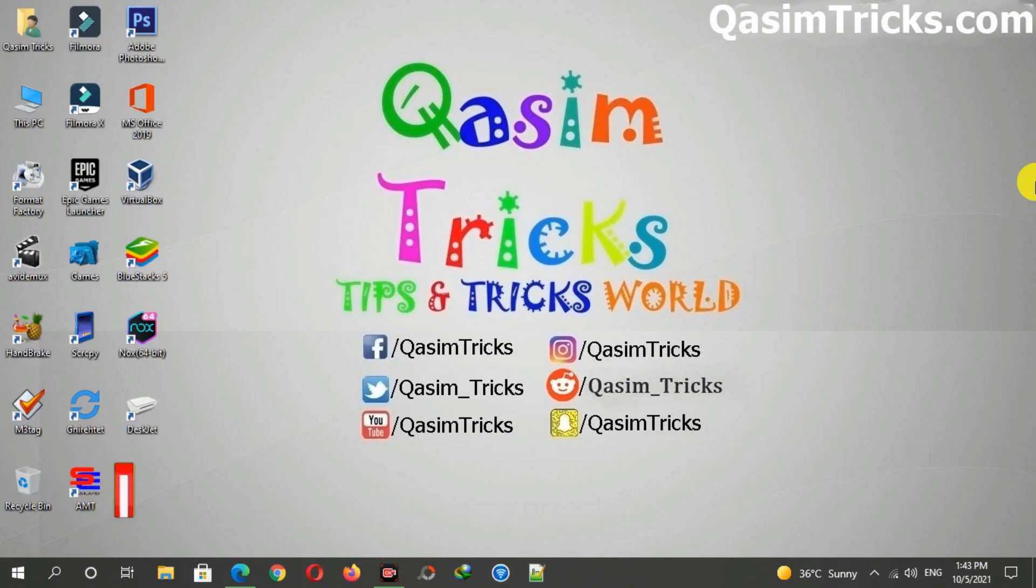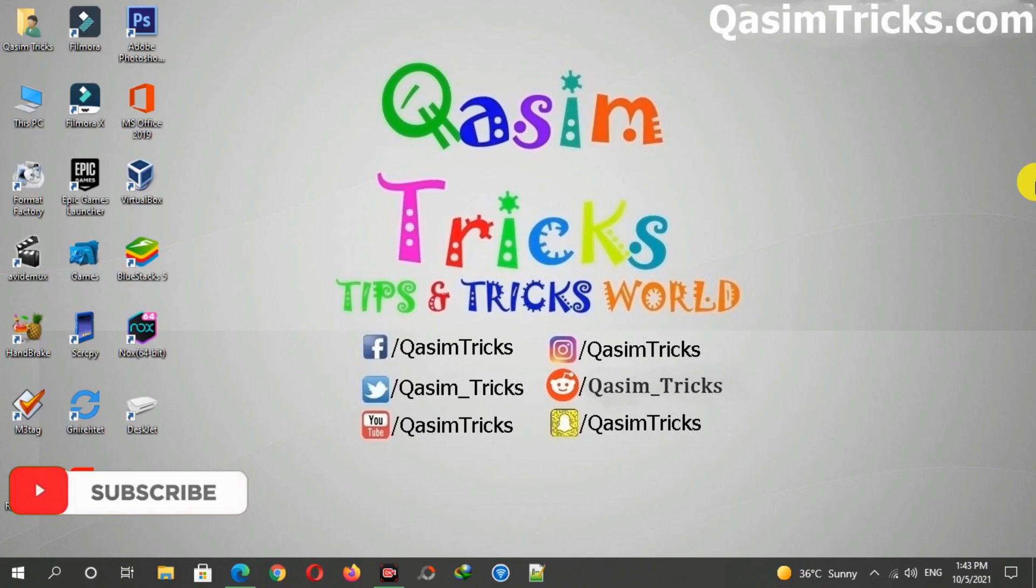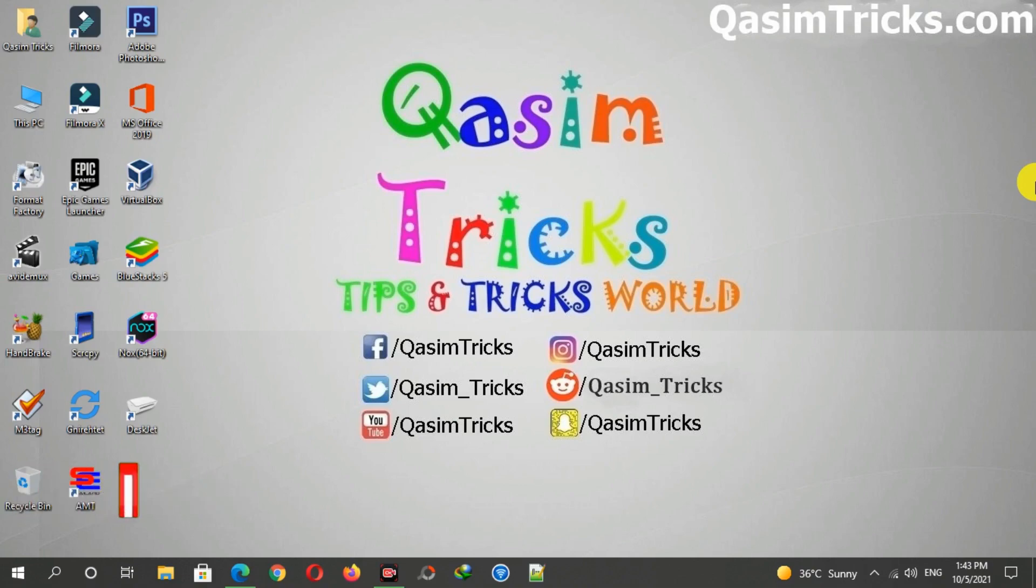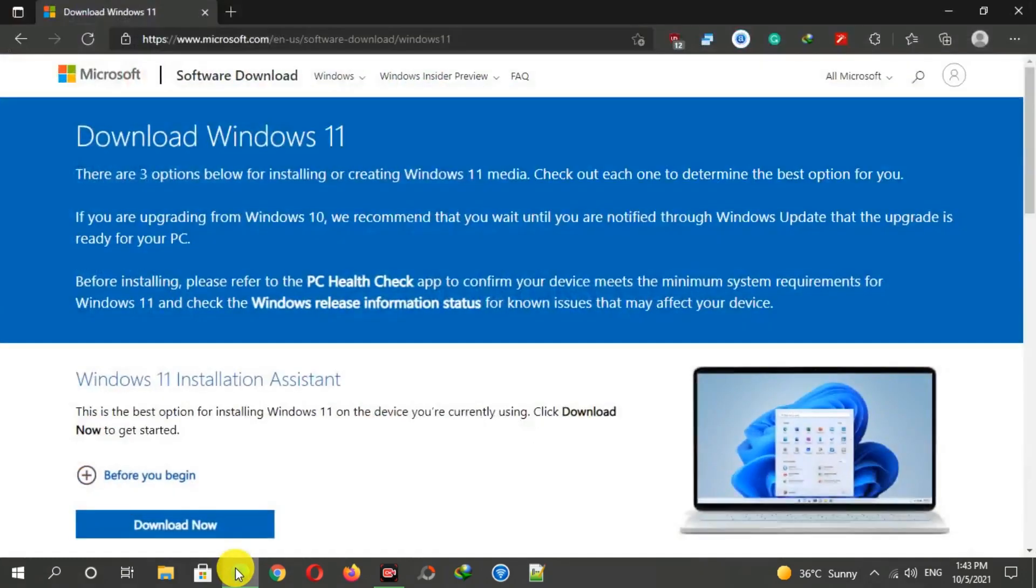Hi, welcome to this video. Today I'm going to show you how to download the Windows 11 ISO file. Microsoft has released Windows 11 today, and now you can upgrade to Windows 11 or download the ISO file directly from the Microsoft website. First of all, open any browser and visit this link.